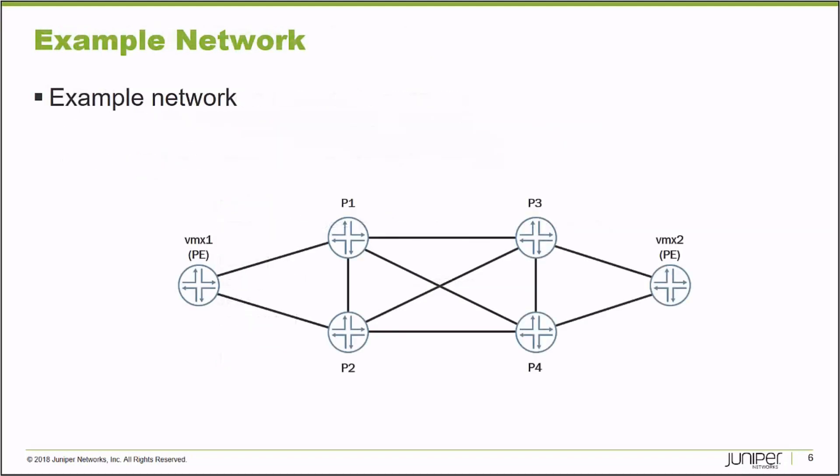I'm going to demonstrate the process for you. This is the example network that you'll see once we get inside the NorthStar controller interface. Here's the, on the left-hand side of the diagram, you'll see the VMX1 node.